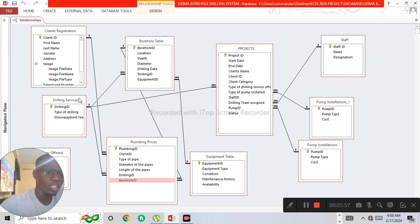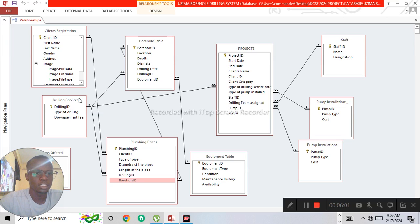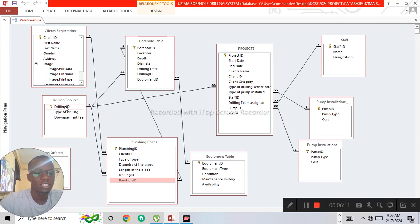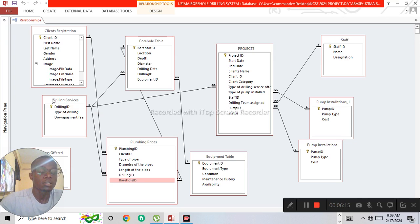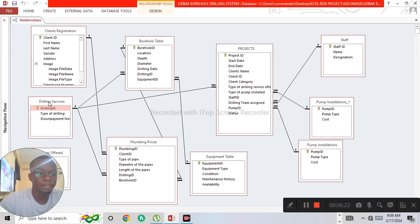We also have the borehole table linked to the drilling service table. A borehole is to be drilled under a drilling service, and different types of drilling services are assigned to boreholes. The drilling ID appears as a foreign key in the boreholes table and as a primary key in the drilling service table, making up a one-to-many relationship linking the drilling ID in the secondary table.